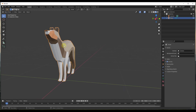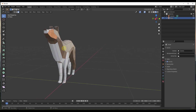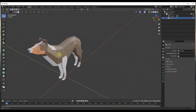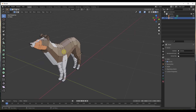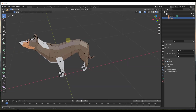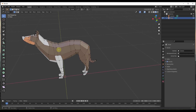So if we tab into this model right here and hit the one key, that's going to put us into vertex select mode. Vertices are the little points between the edges that make up the faces inside of Blender. Let's say we wanted to select a couple of these vertices and then store that selection.